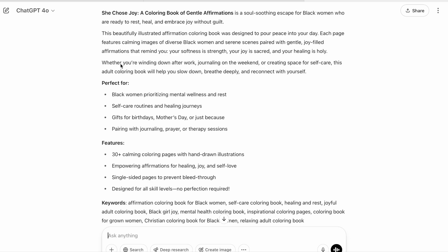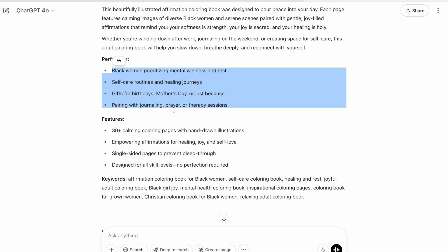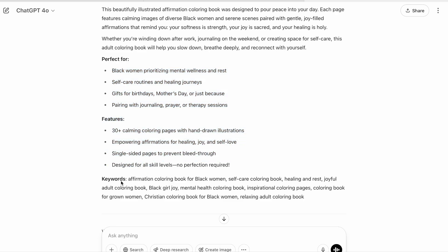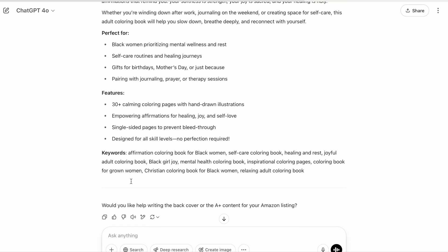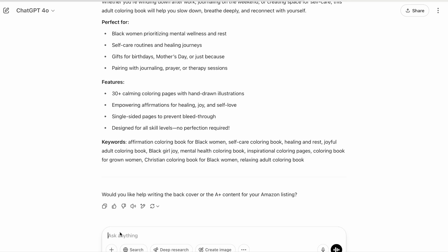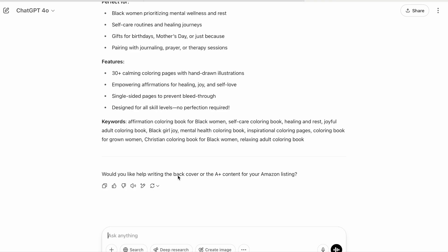Now that I have my title, I'll create a book description: 'Can you create a book description with SEO keywords for this coloring book title?' ChatGPT gives a detailed description — these are just ideas to use as a template, not word for word. It includes bullet points to separate the description so it's not too bulky, a features section, and keywords. Amazon KDP has seven keyword slots when you publish, and ChatGPT provides relevant keywords. For an affirmation book, you can include affirmations every five pages or at the back.